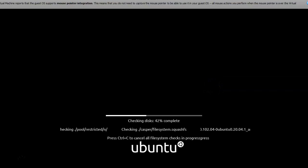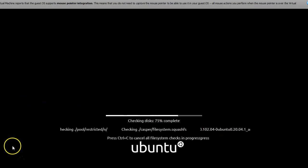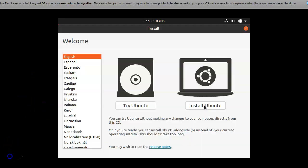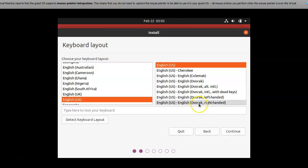Now the Ubuntu is installing in the virtual server. I think it will take some time. I have selected language as English and I am clicking on install Ubuntu and continue.